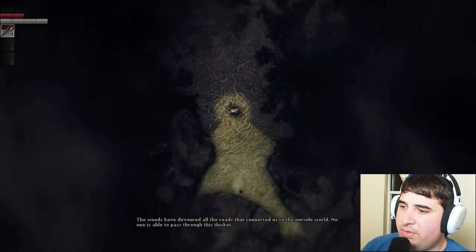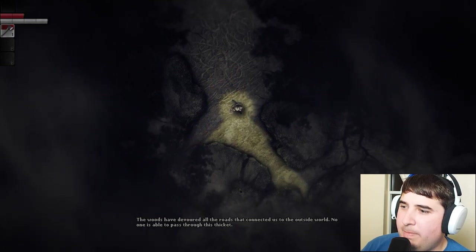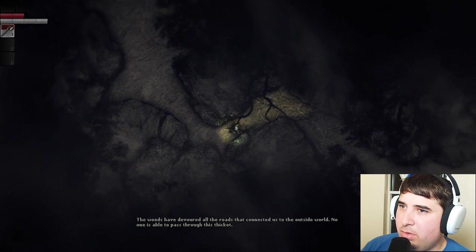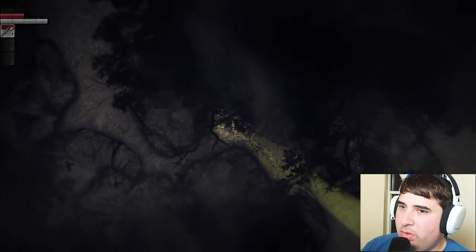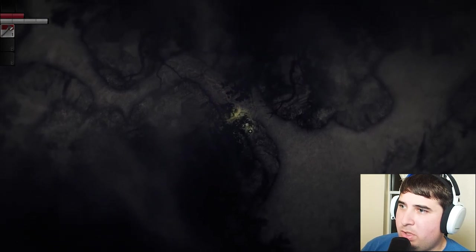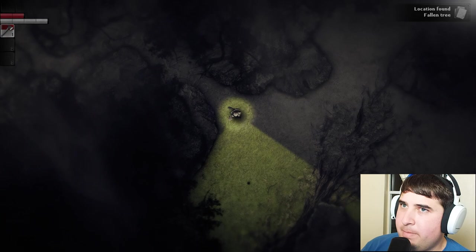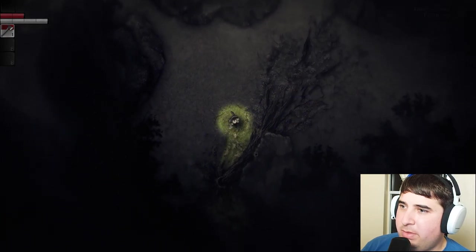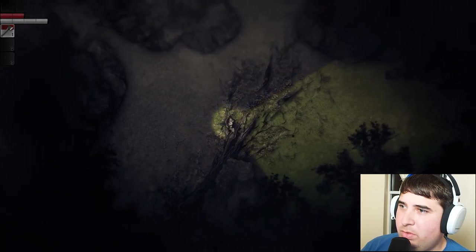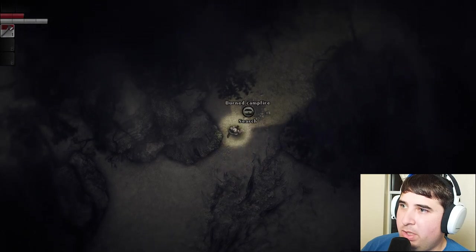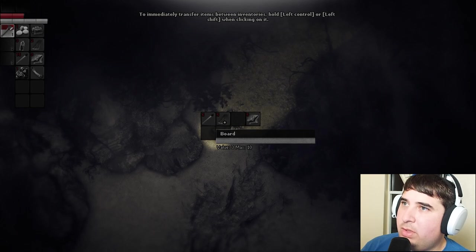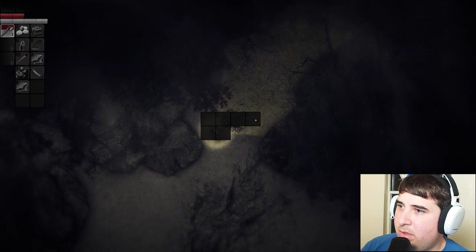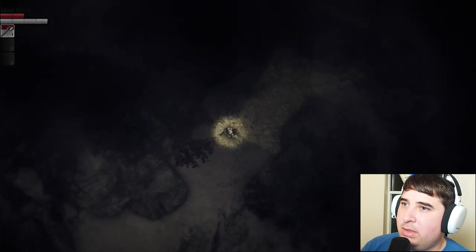The woods have devoured all the roads that connected us to the outside world. No one is able to pass through this thicket. You seem to be getting through. Not a huge fan of the crows. This seems ominous. Location found: Fallen Tree. Haven't I found a couple fallen trees? Oh, and I can just step right over this one, but the other one? Hold left control or left shift when clicking. There! All right, helpful.